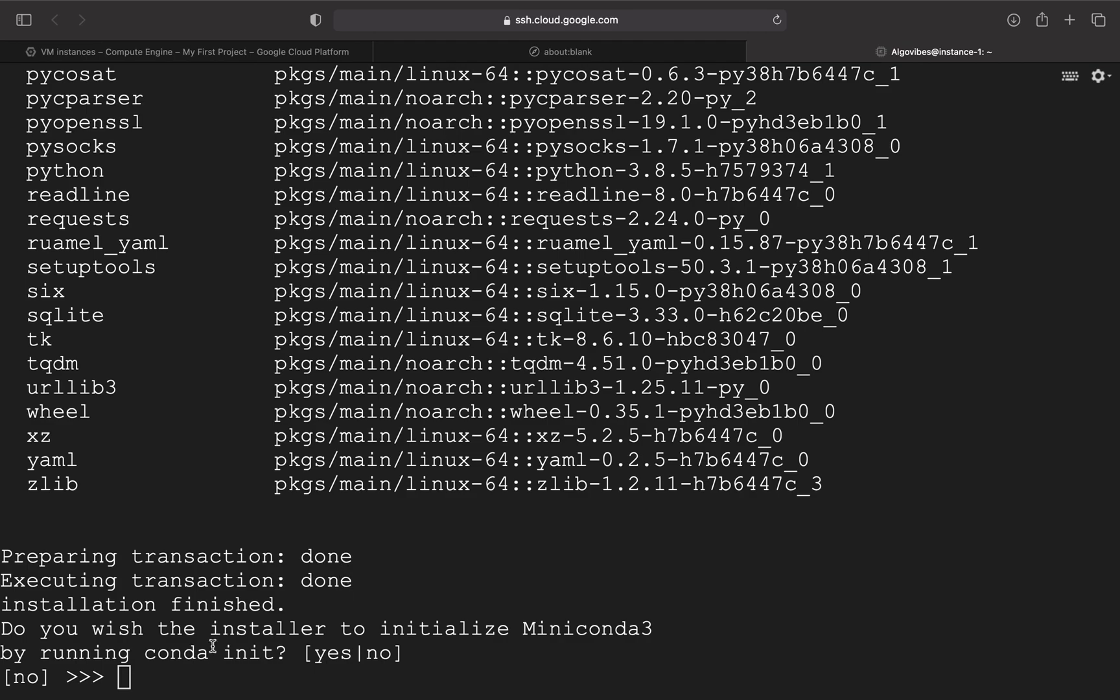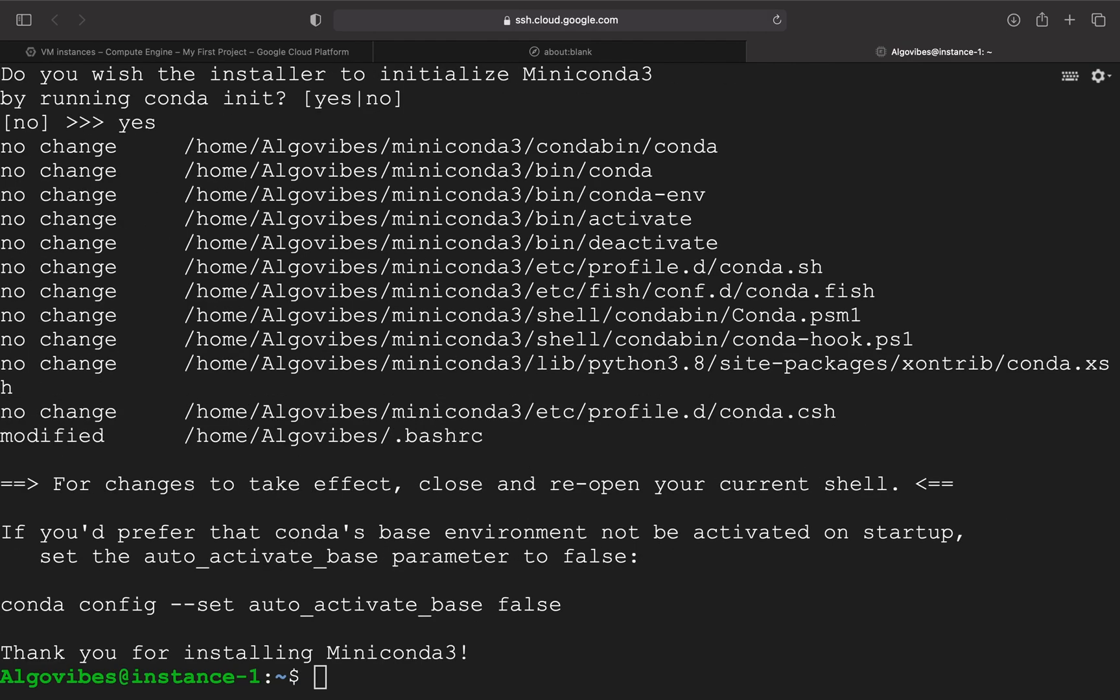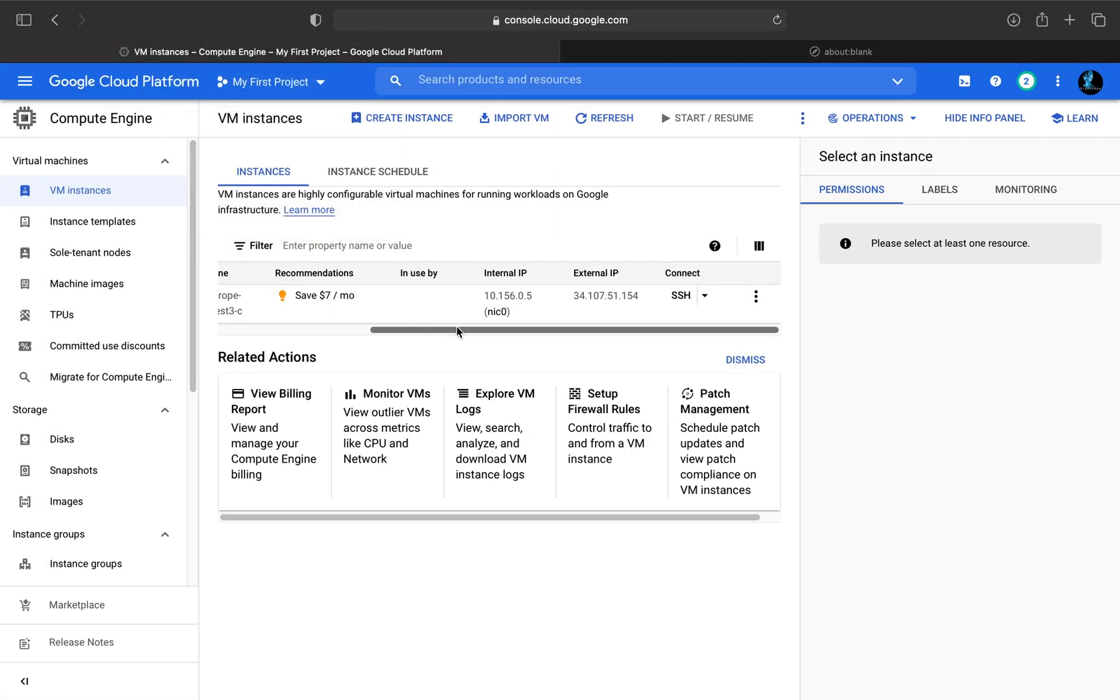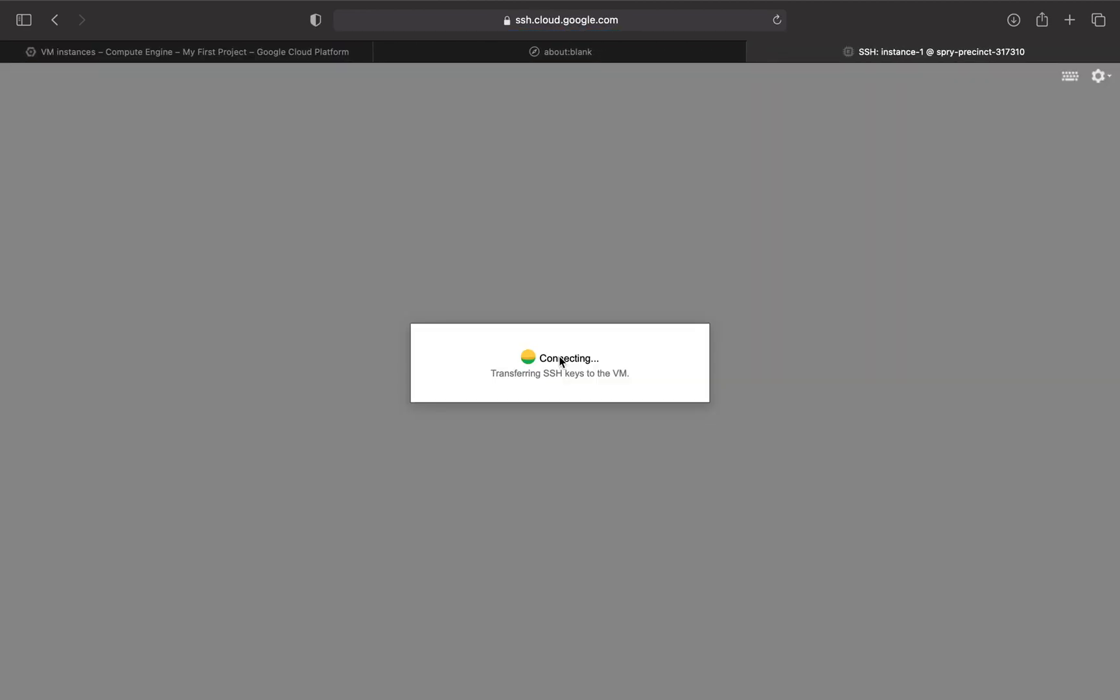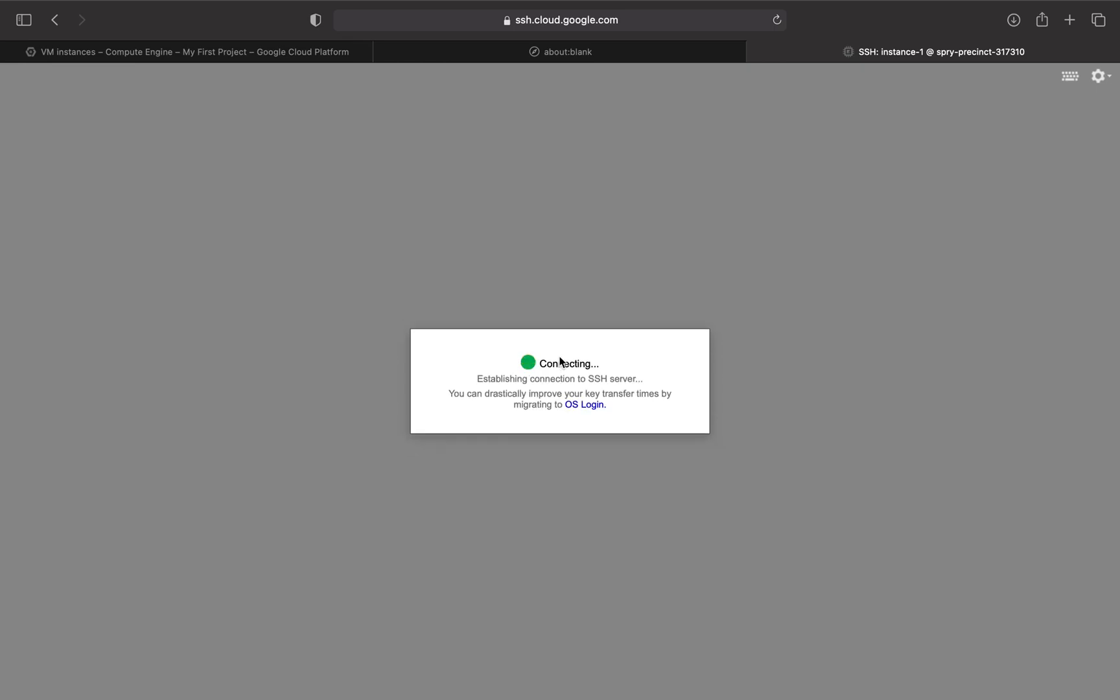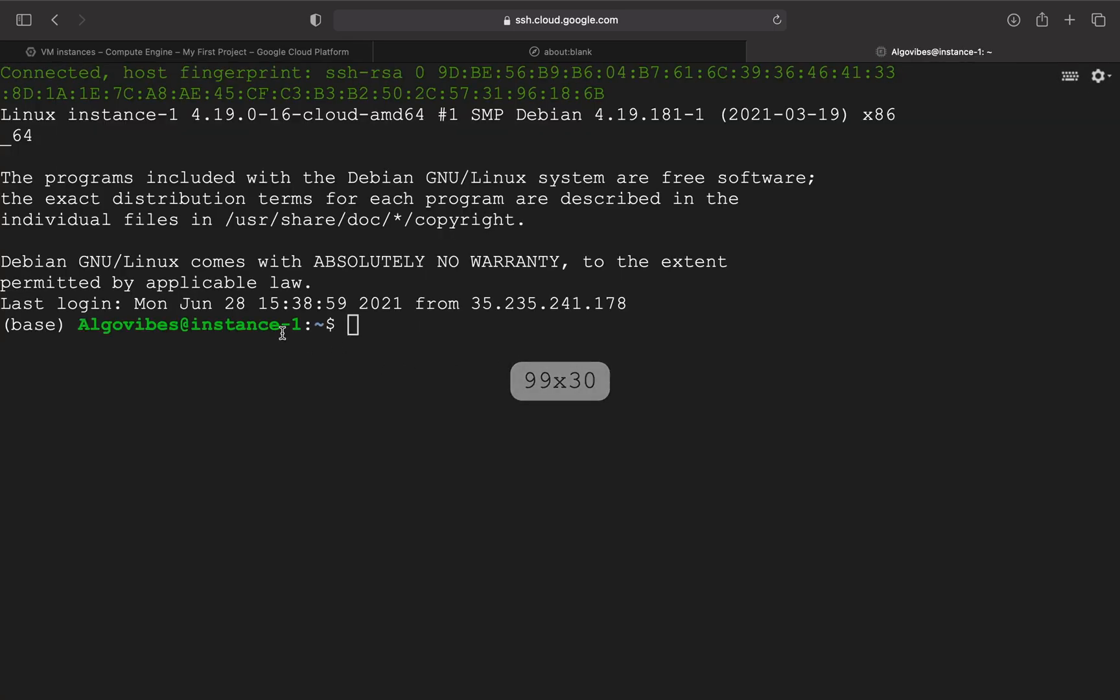And now it's taking some time. And now I want to initialize Miniconda. And very important now, we have to restart the virtual machine now. So I'm just exiting that, leave the page, go on this side again, click on SSH again. And now you see we have this base in front of our username. And that means the installation and the initialization was successful.